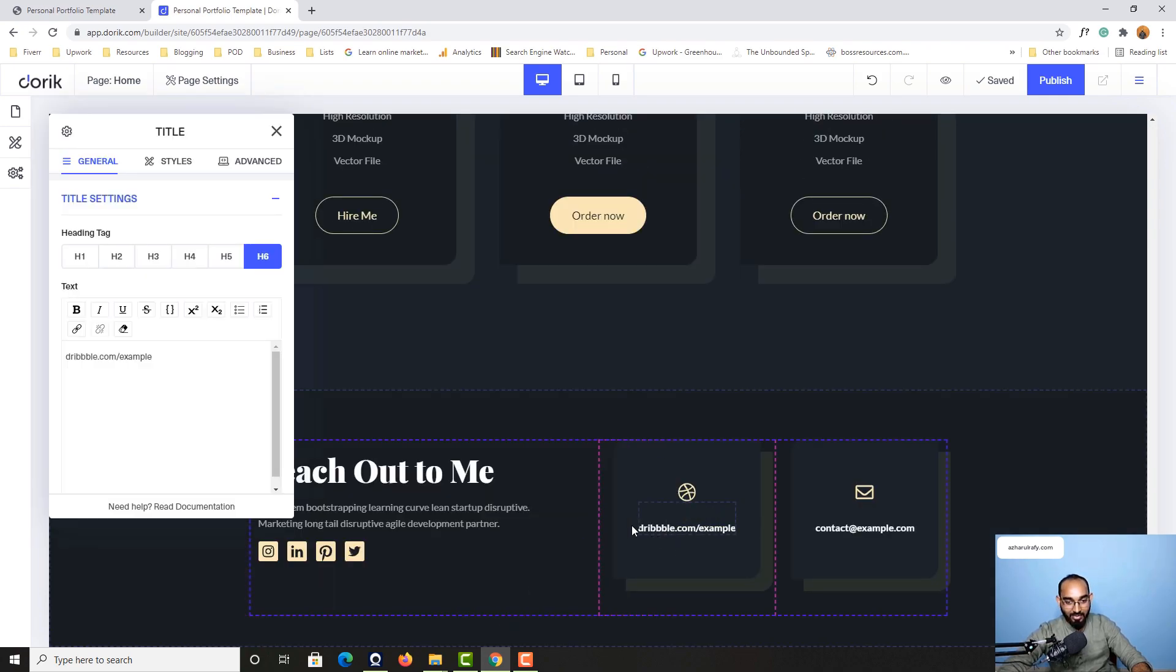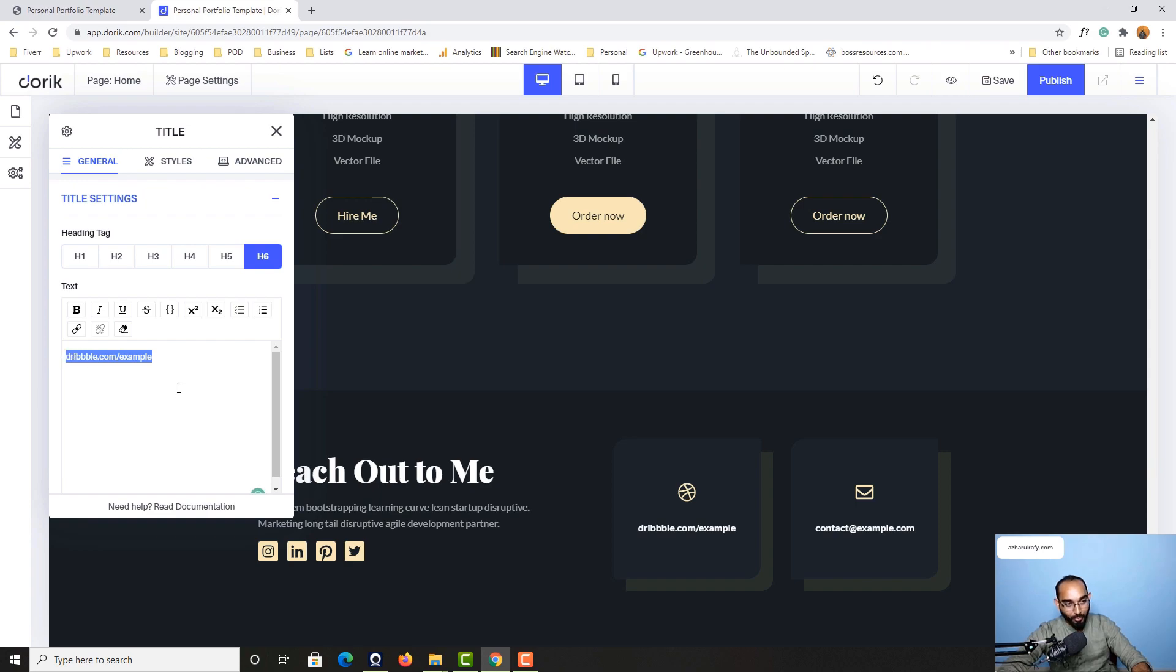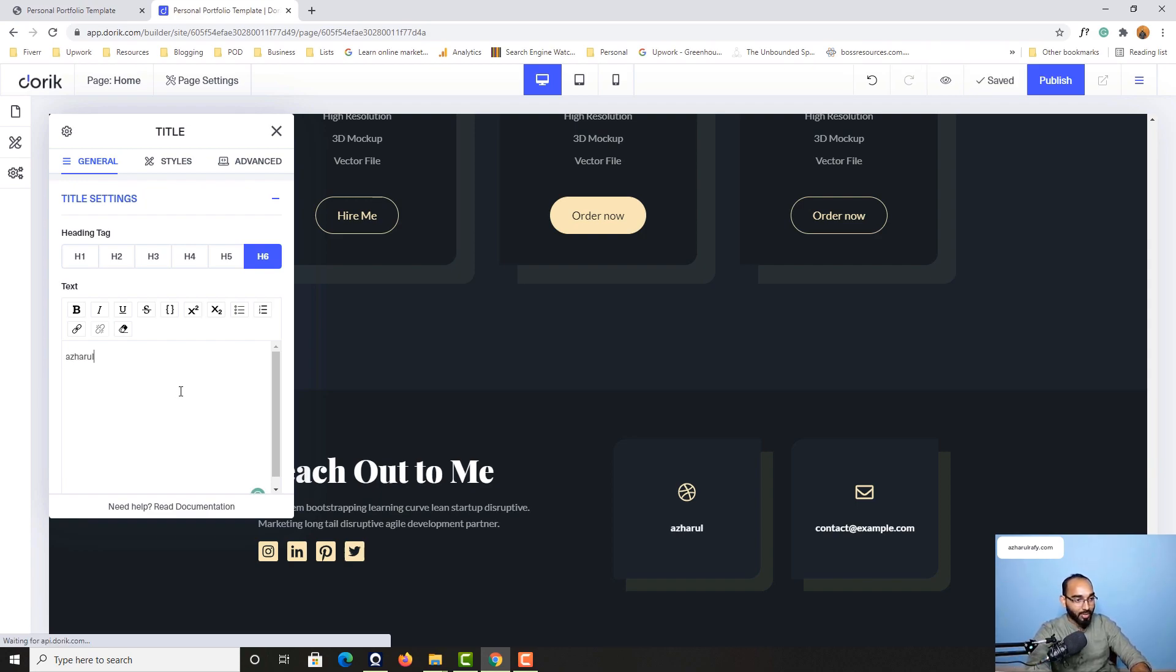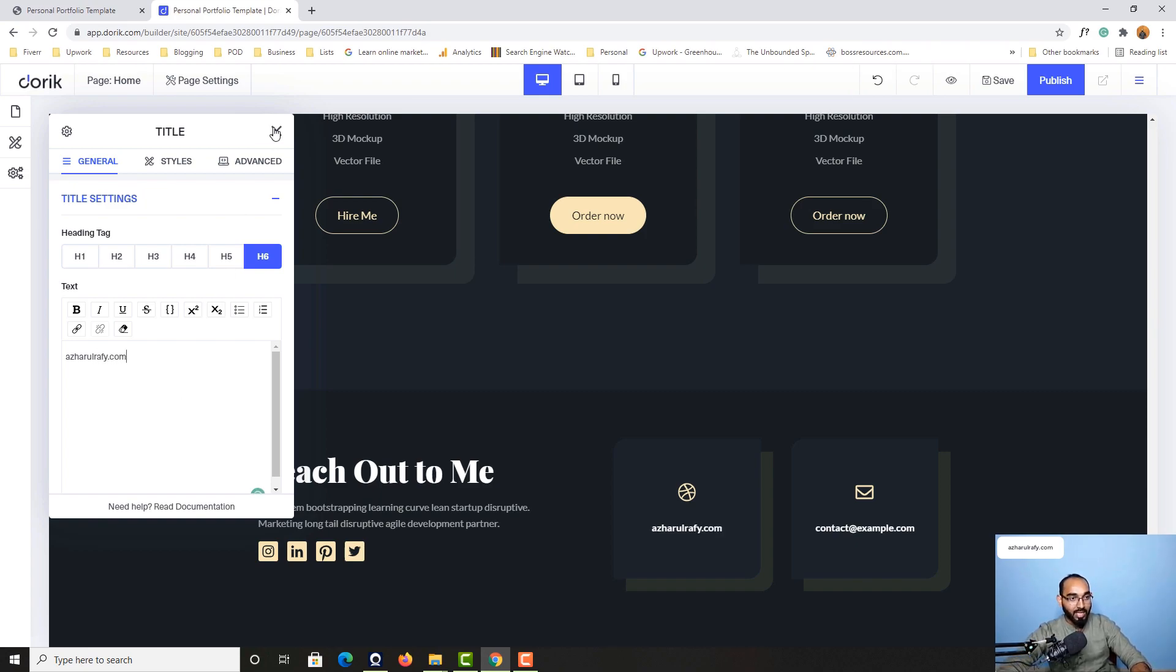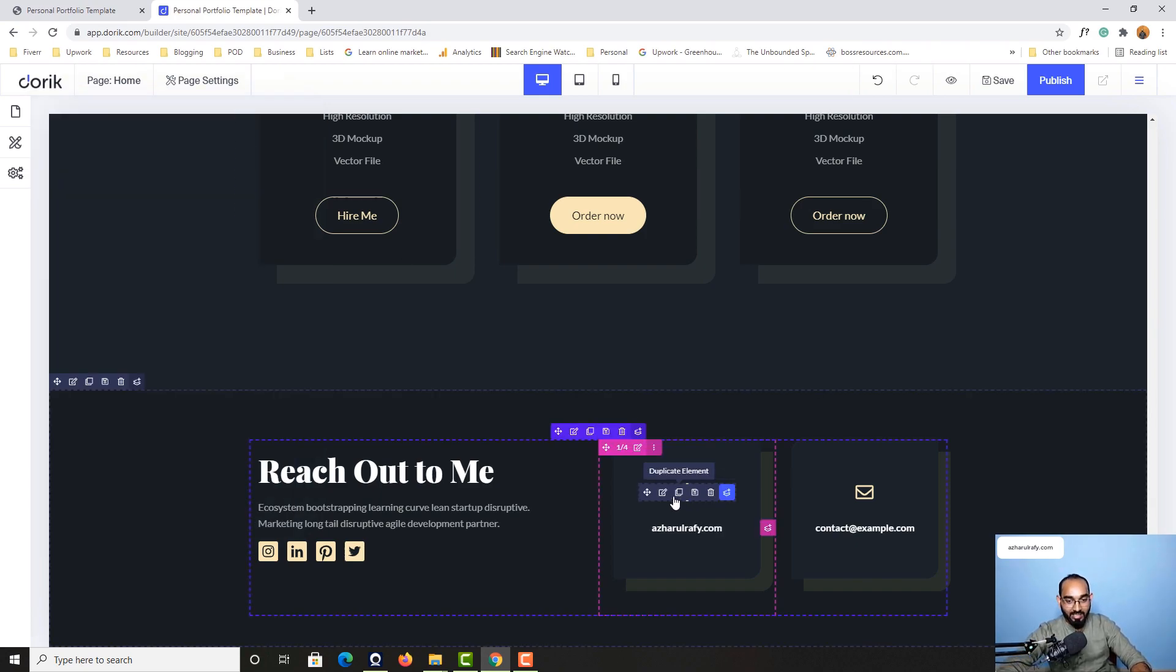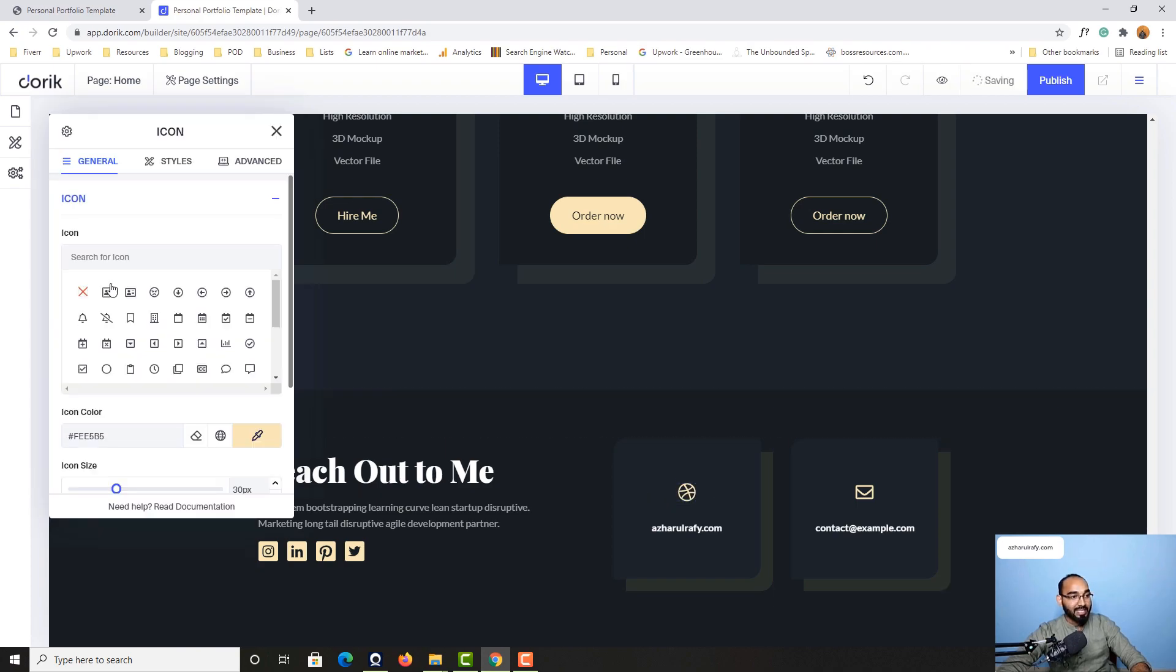For this field, you can simply click on edit element and provide your website URL. I'm going to provide mine which is archharulrafi.com as an example.